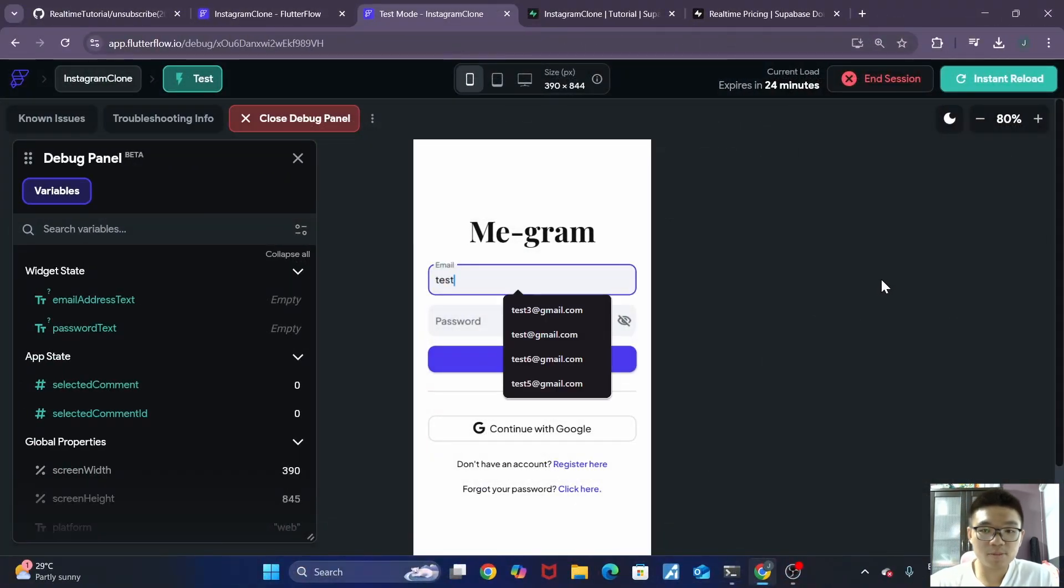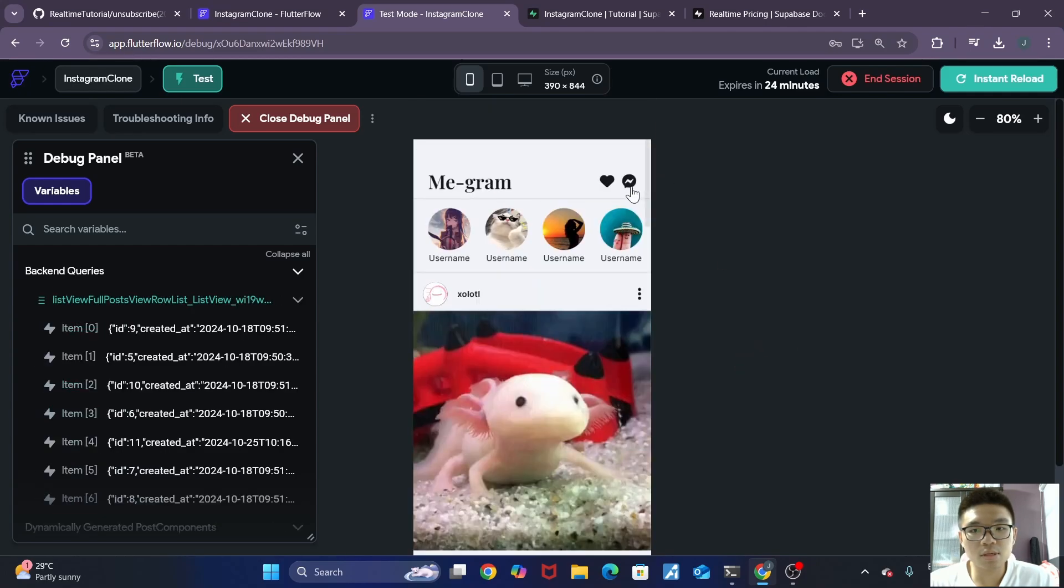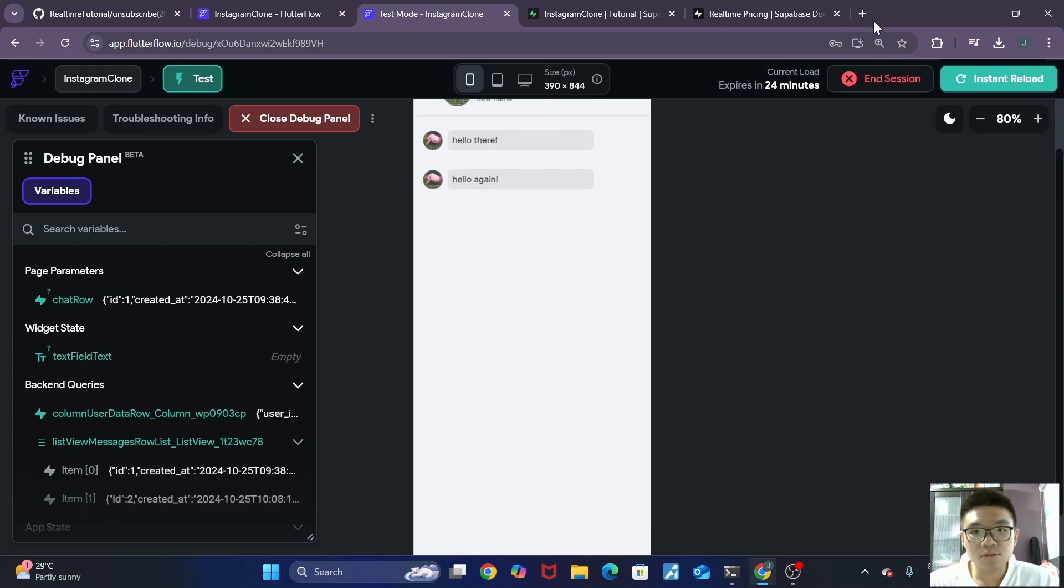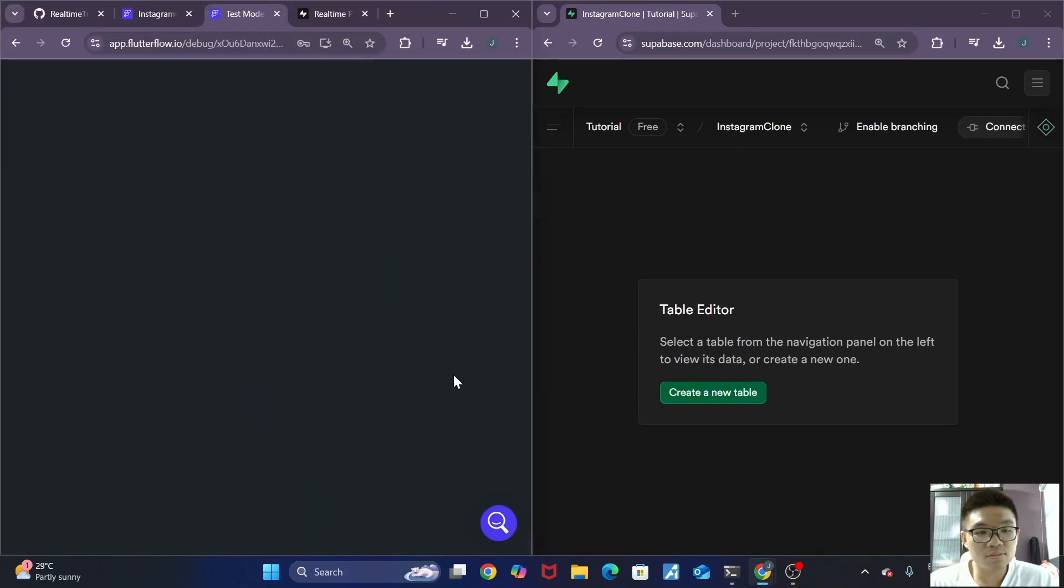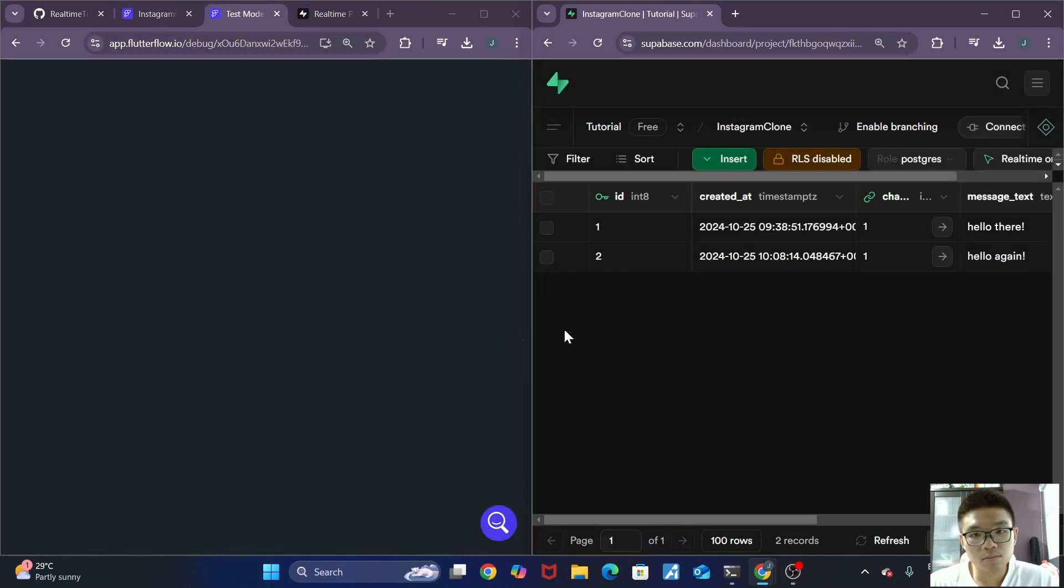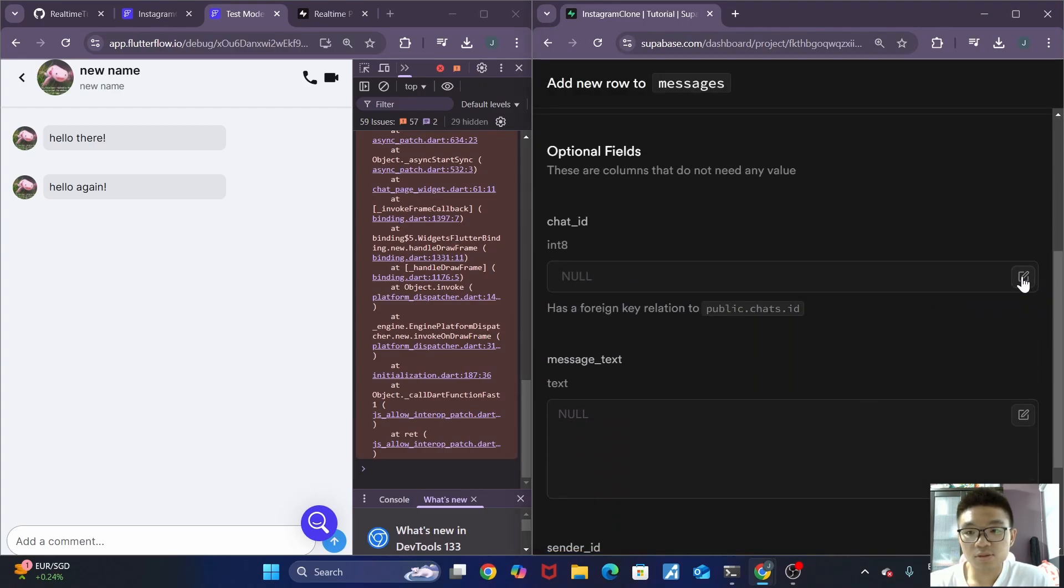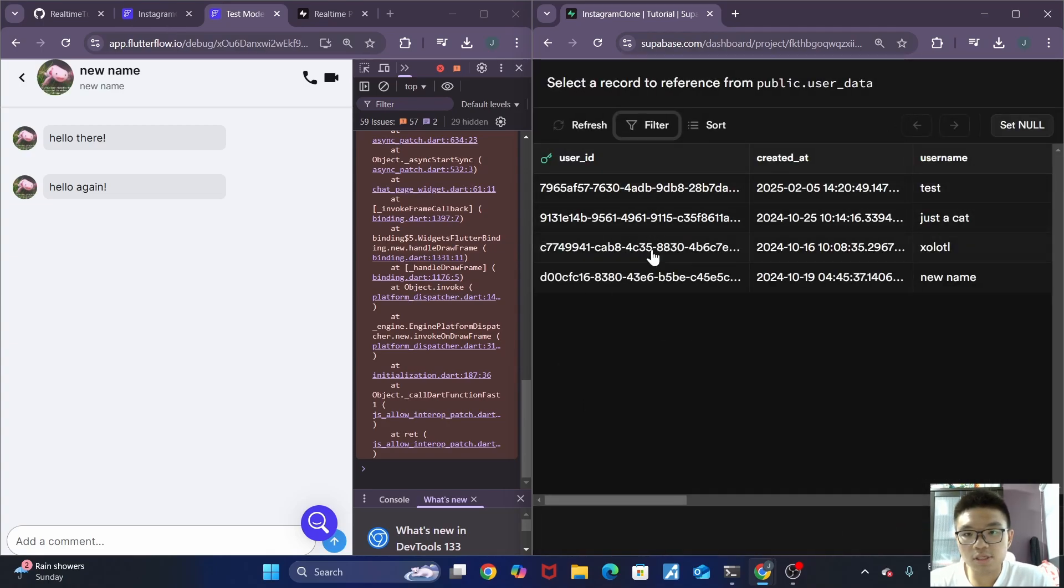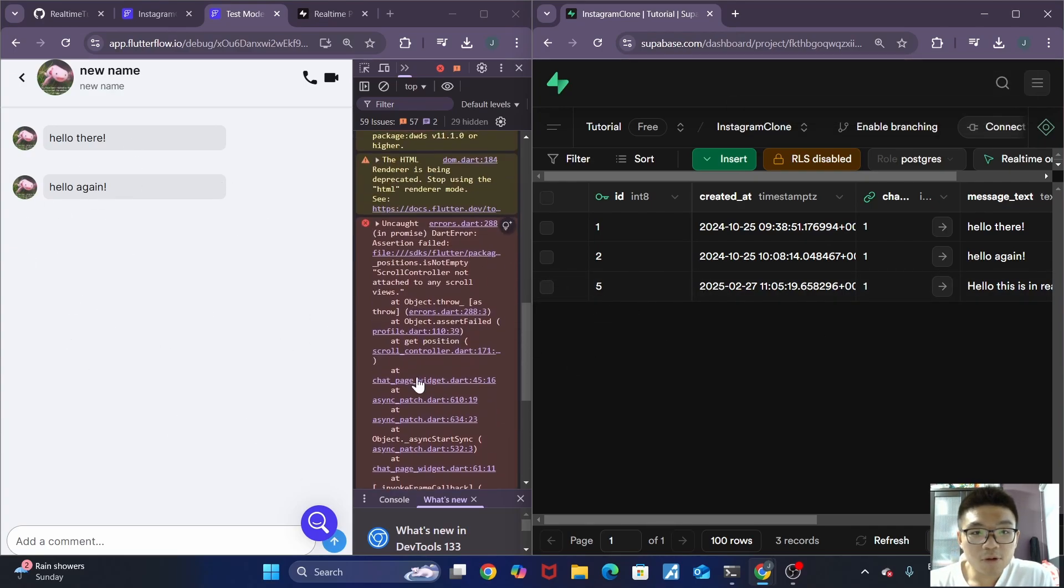All right, so Tesmo has successfully loaded up. Let me quickly sign into my account. And do I have any chats? Yes, I have a chat over here. So let me just split the screen. Okay, so if we try sending a new message, so the chat ID will be this one. Then we click on the sender ID. We just choose this one. You can see that a new row is inserted. However, unfortunately, the message was not sent. And why that is? Because of this error over here.